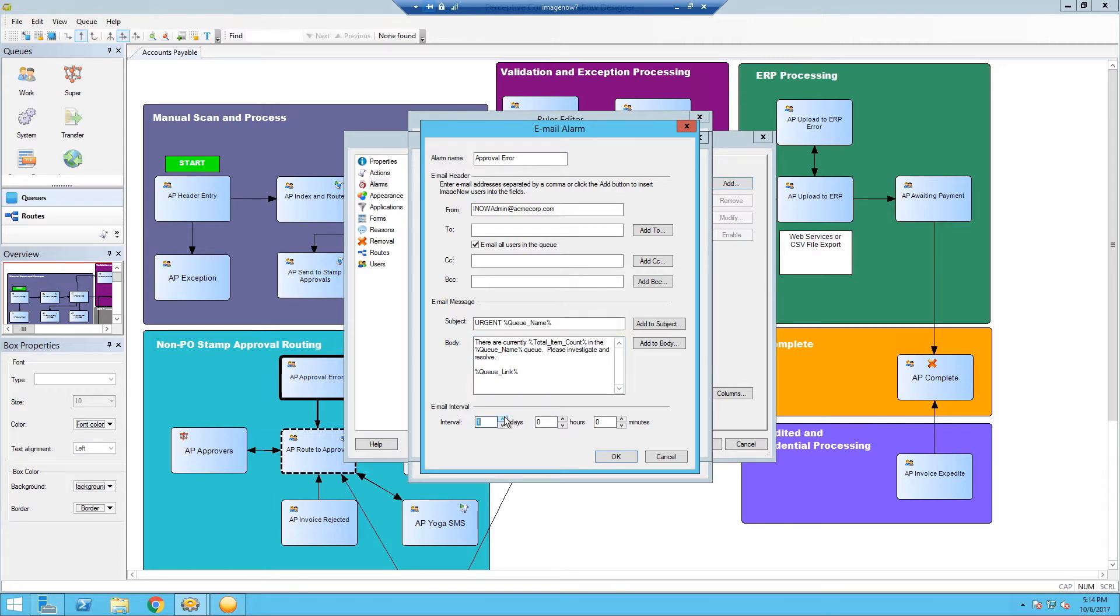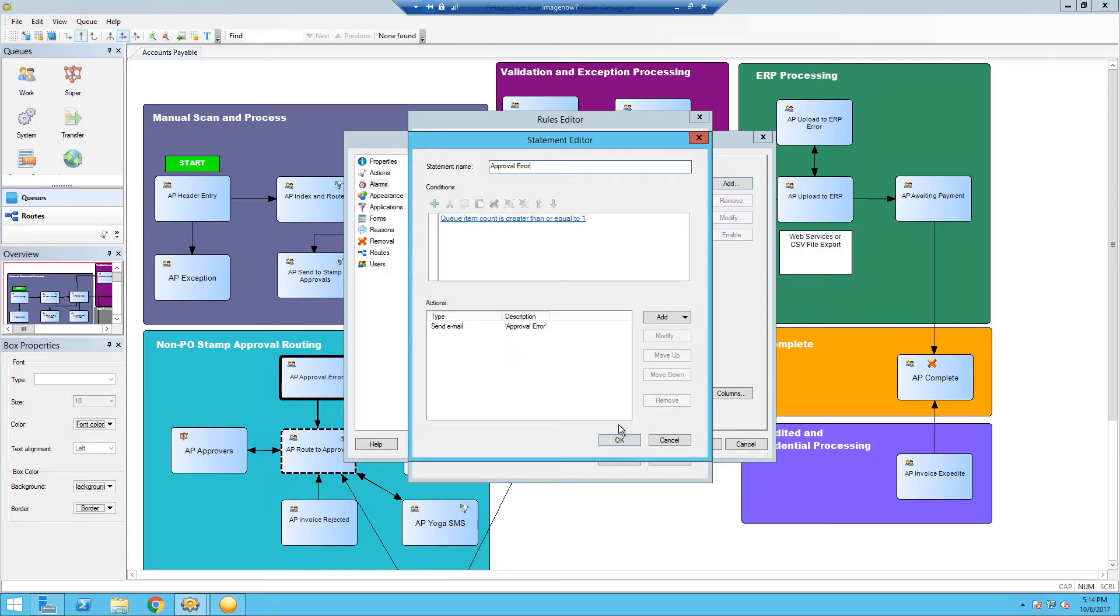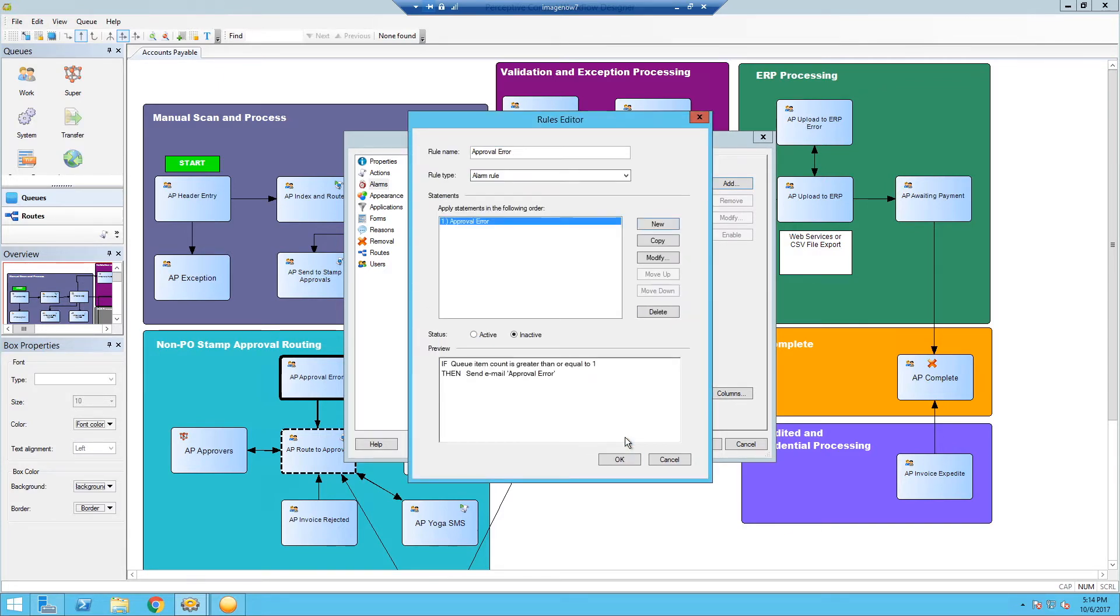We'll then set the interval to one day. This is how frequently the email will be sent out. So if you don't want to go in every hour, which I don't recommend because that may be extremely annoying, but in some use cases it could make sense. We'll hit okay. We'll hit okay. We'll make sure this is set to active. We'll hit okay again.